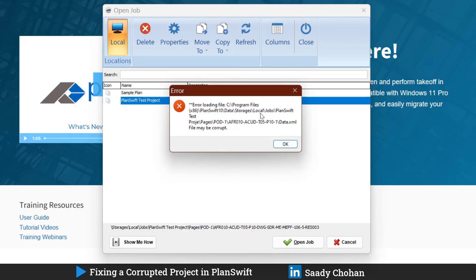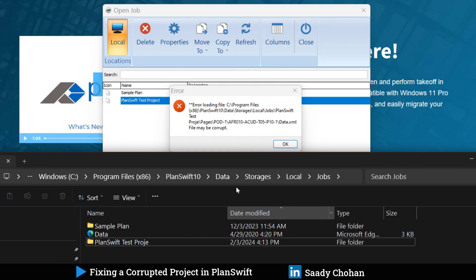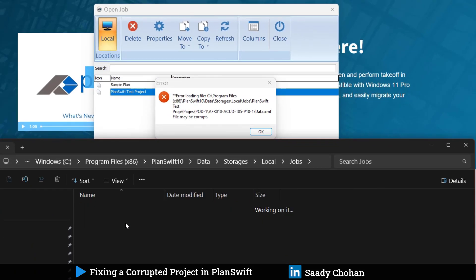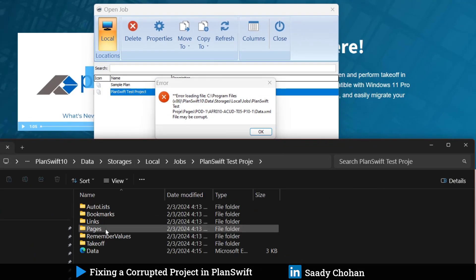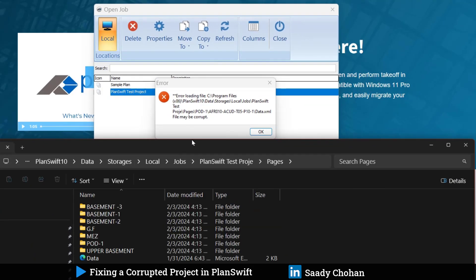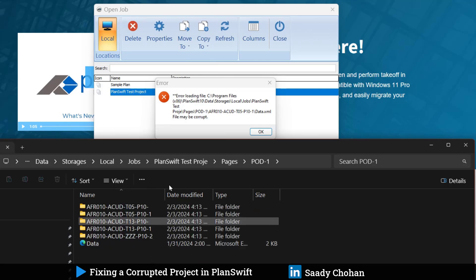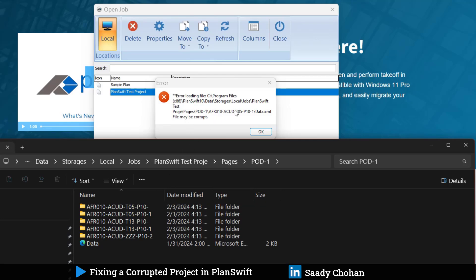You can see the error here and at the bottom. First thing, we can see the problem is right now in the PlanSwift project pages. We will go there in the folder at the exact location: PlanSwift Test Project Pages.